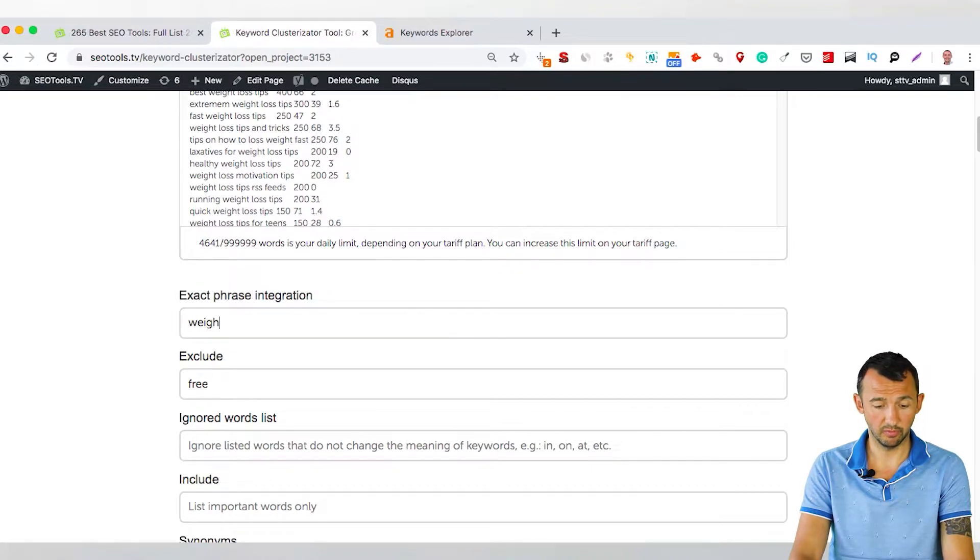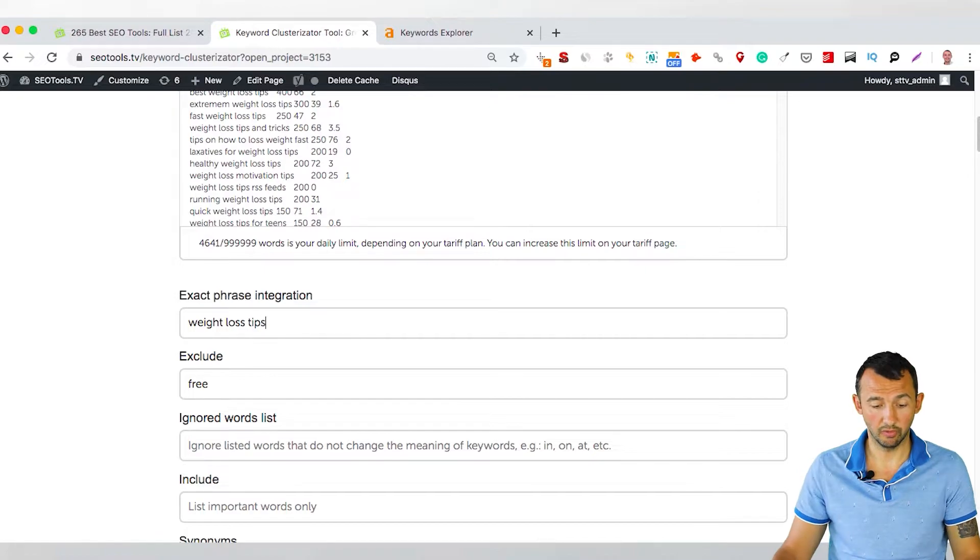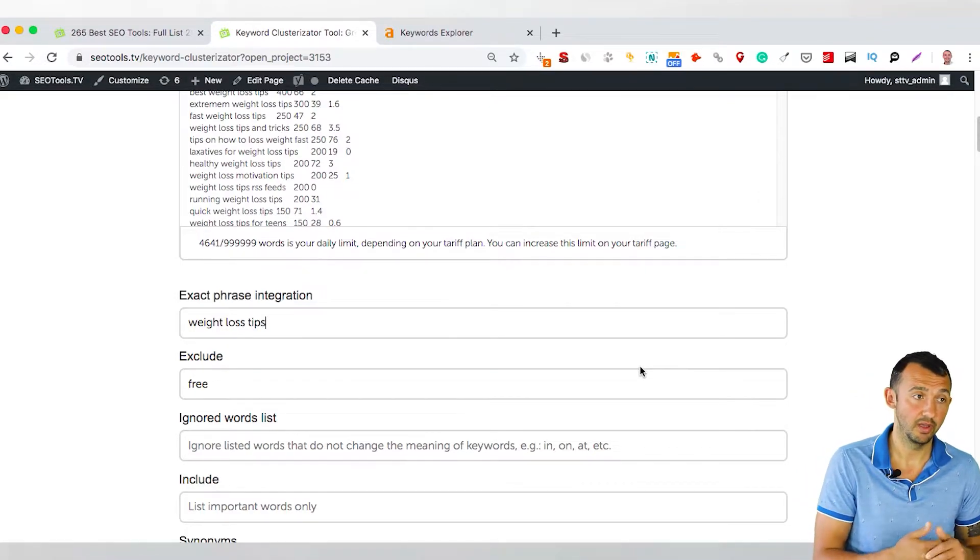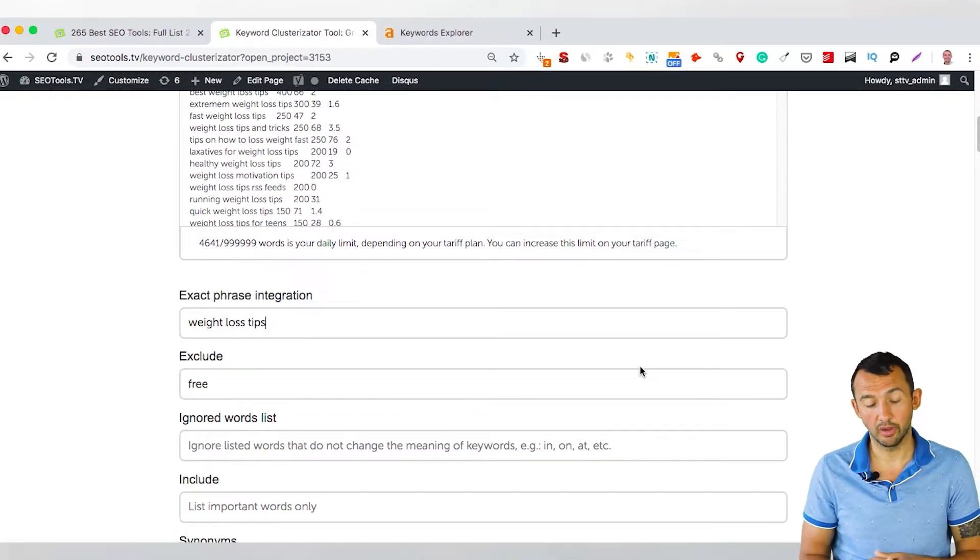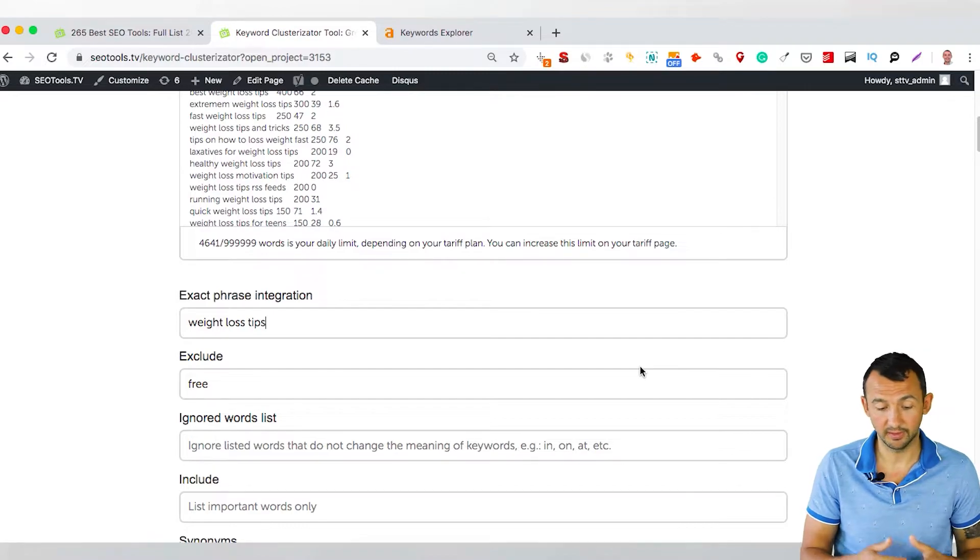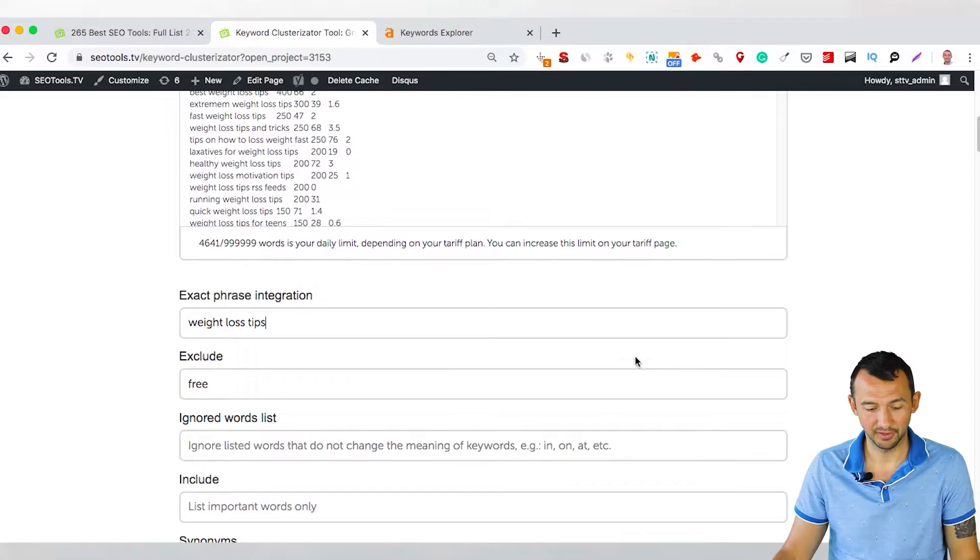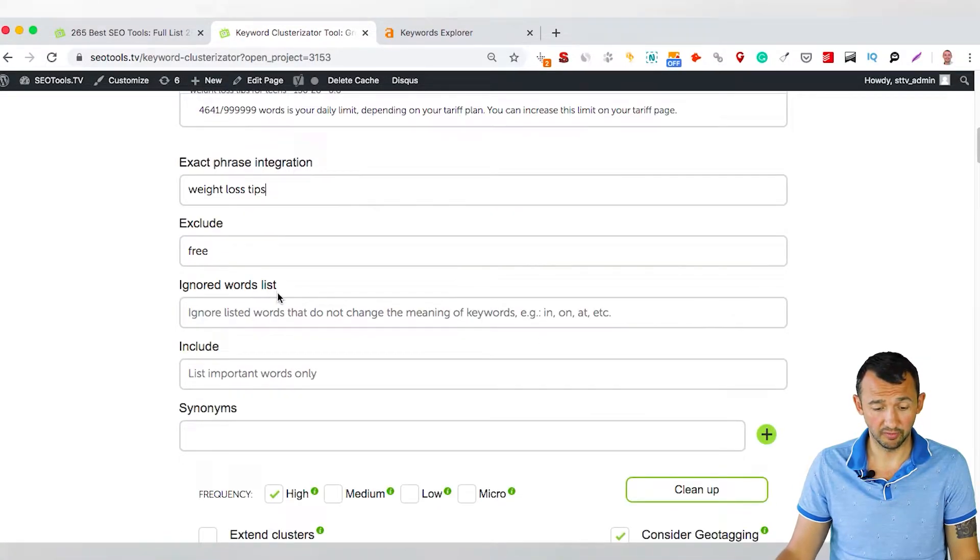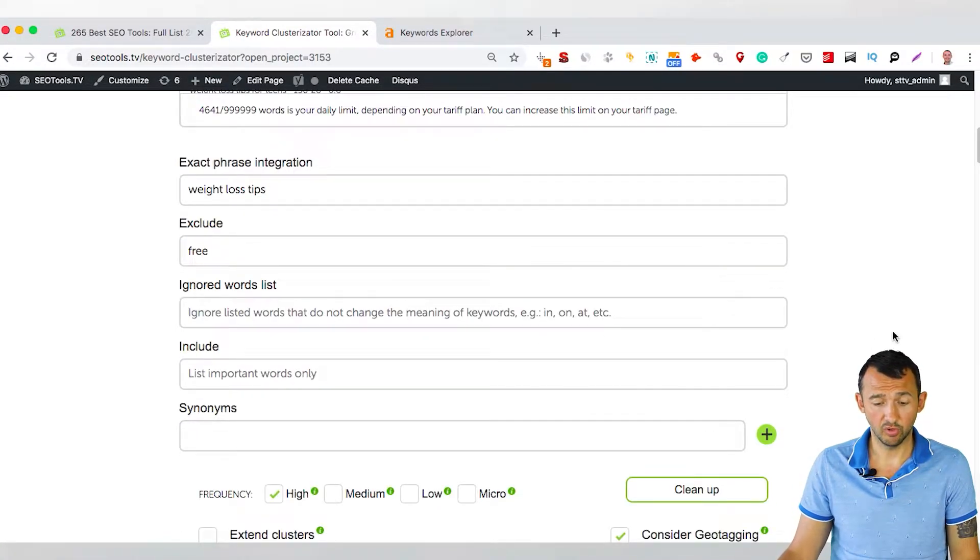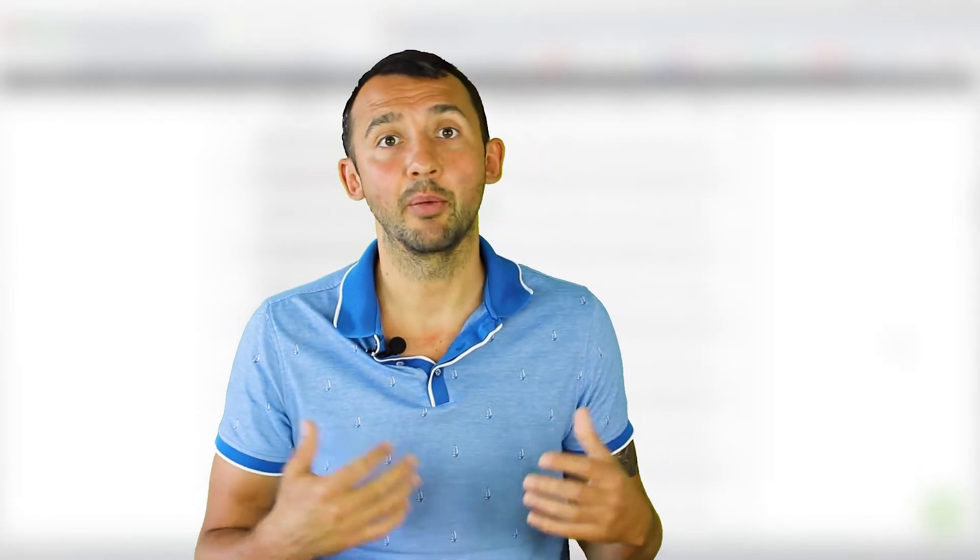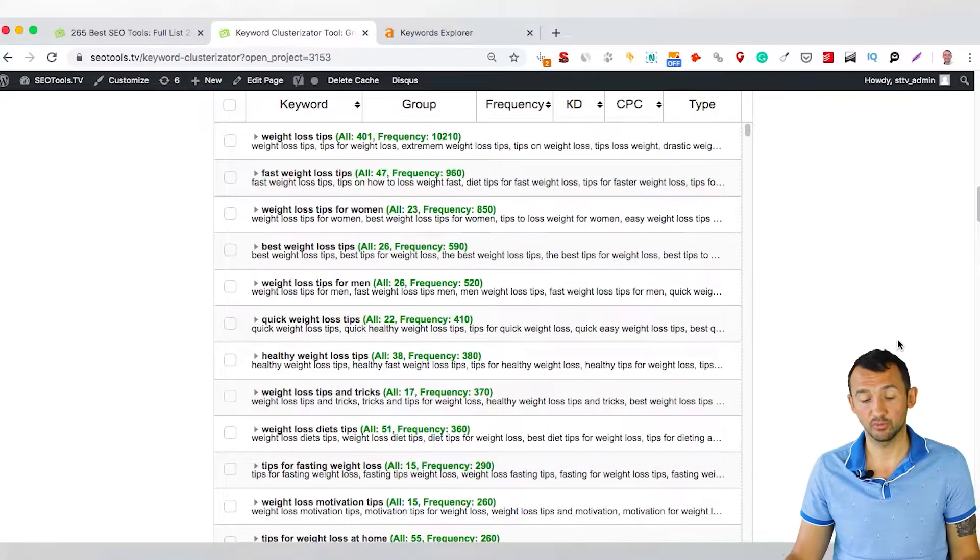You can combine, for example, Weight Loss Tips to one cluster. What does it mean? This tool at that point understands that Weight Loss Tips is just one keyword. We can't divide it, that's it. We exclude free. Ignore words, list of keywords. I don't know what we can ignore. For example, if we are talking about Apple iPhone, people usually don't use Apple. They just type iPhone. What you can do, just ignore Apple at that point. For example, Samsung Galaxy, you can ignore Samsung. Or anything else, if you see these keywords, don't bring anything special.